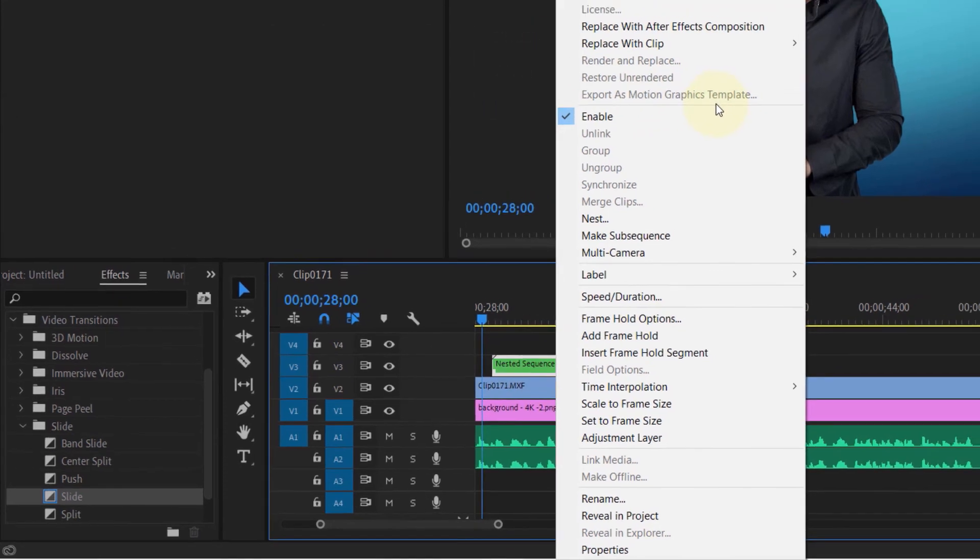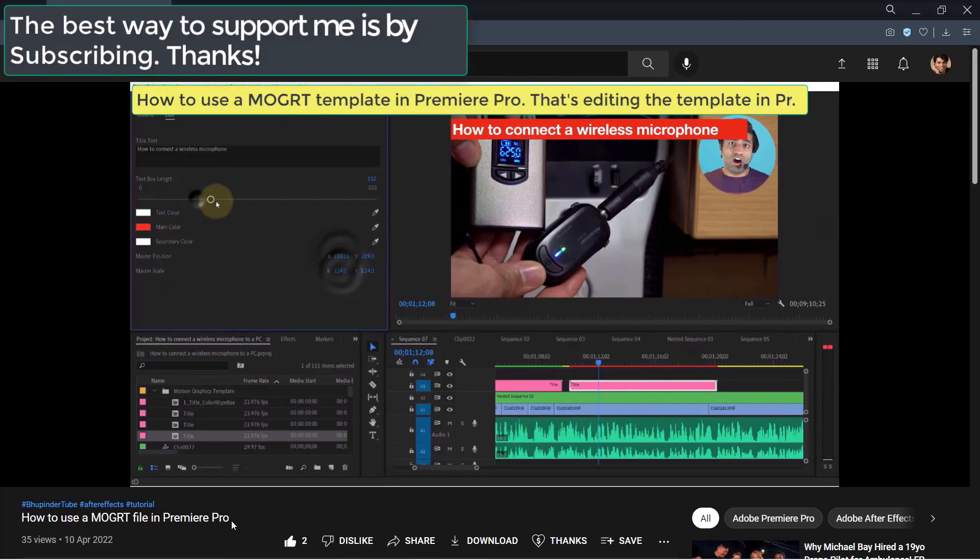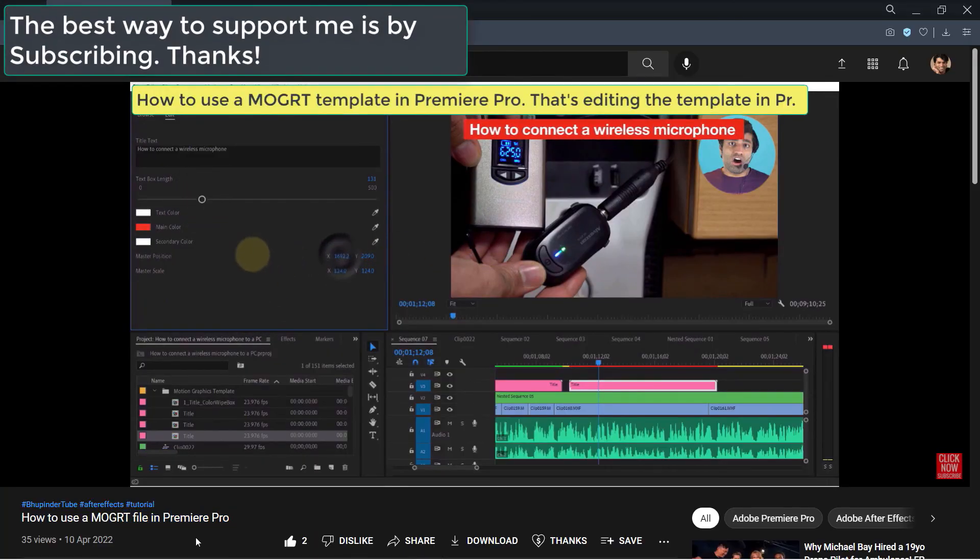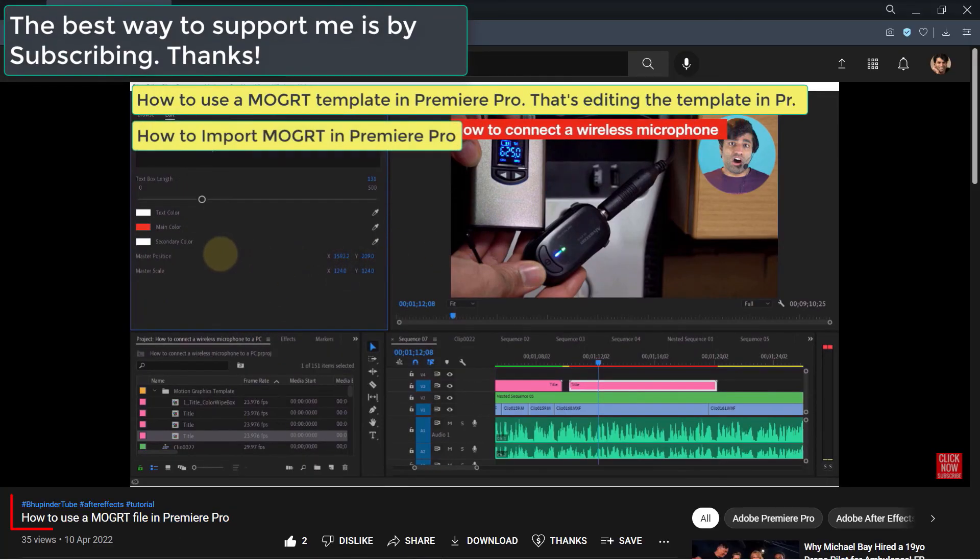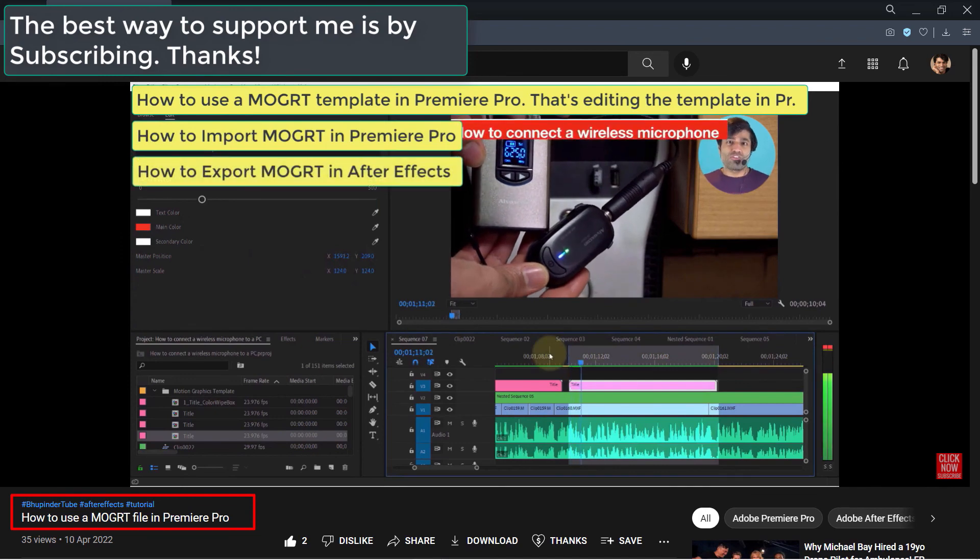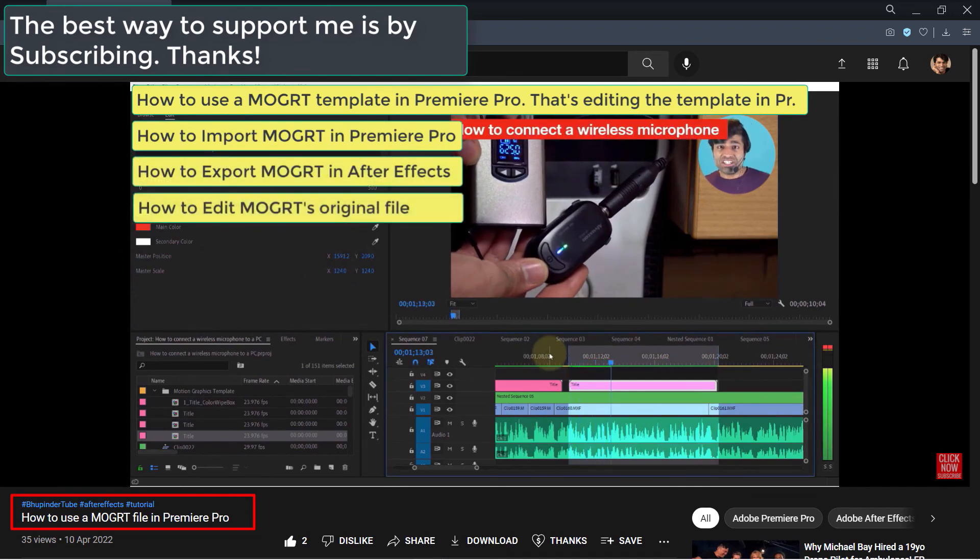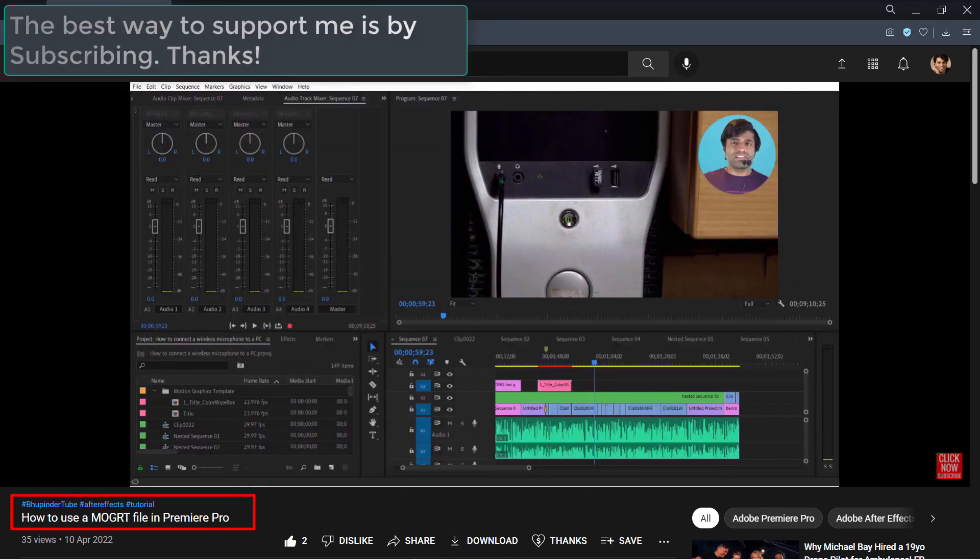If you want to create more sophisticated motion graphics templates, I suggest you watch my other videos where I show you how to use After Effects.